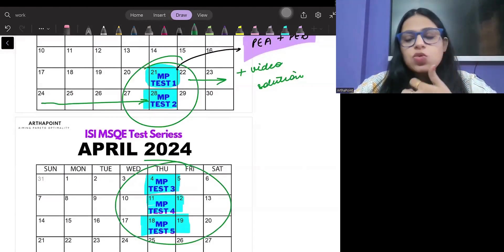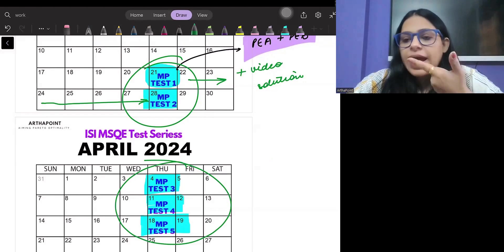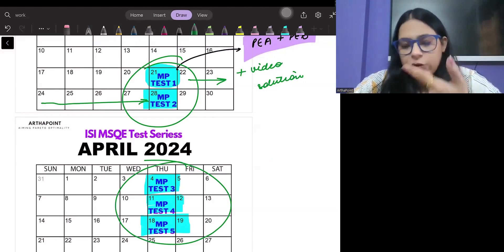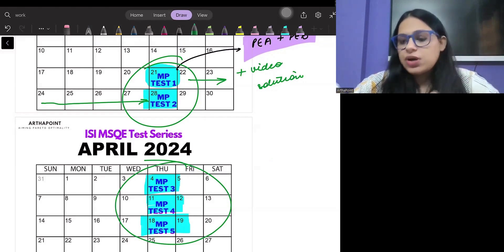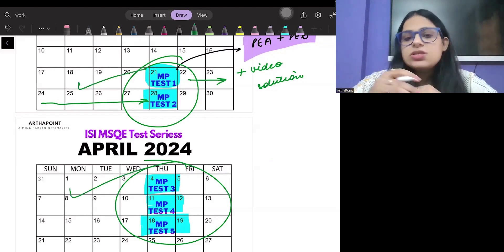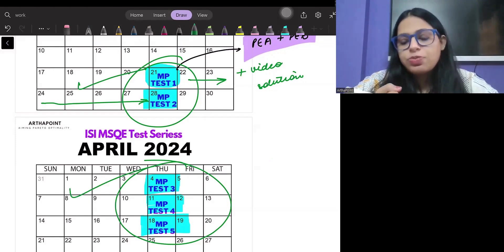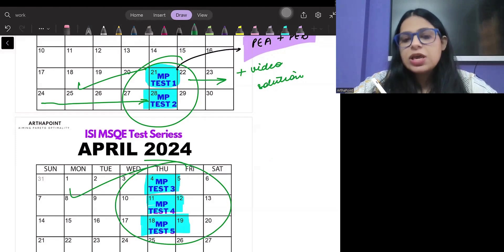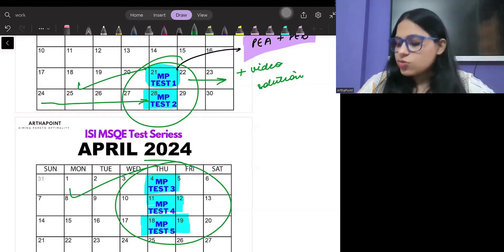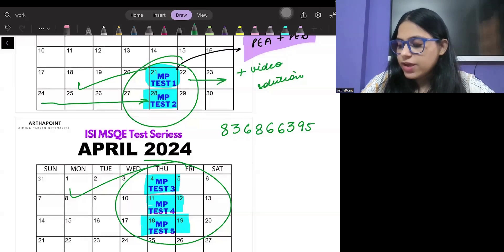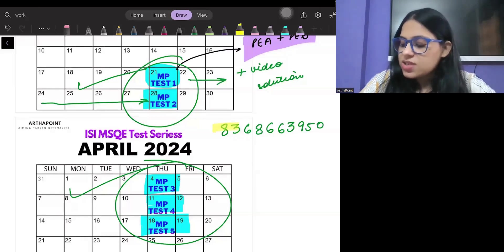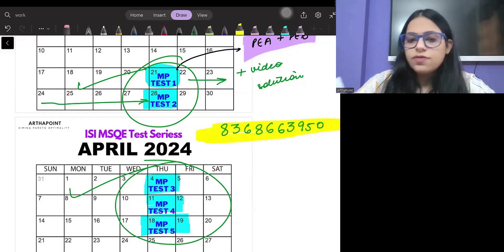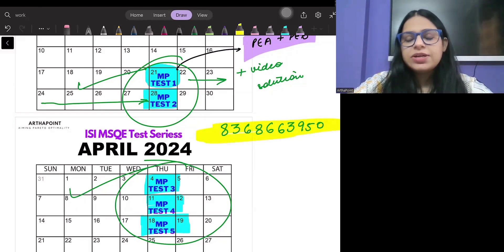For students who are not enrolled as part of Arthur Point's entire curriculum or course, even they can sit for this mock test paper series. It would be open to everyone. You can contact Rohit sir on 836-86-63950 and ask him how you can enroll for ISI mock test series.